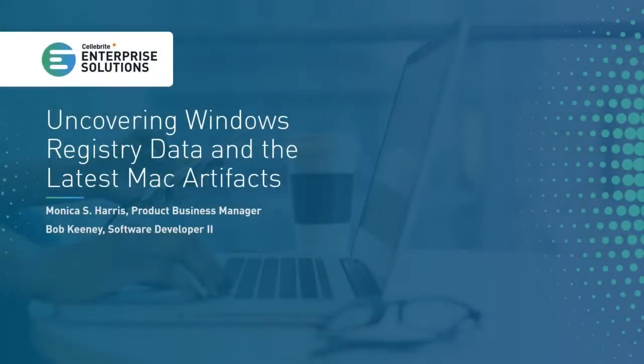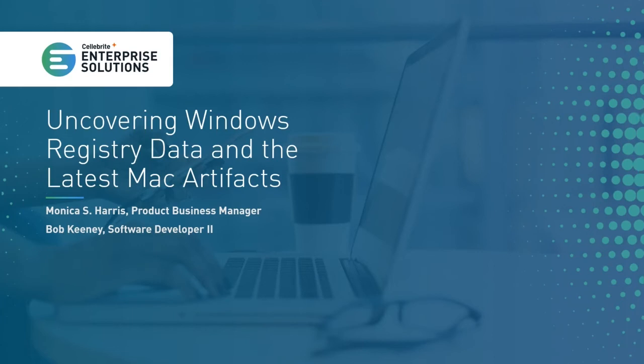Hi, everyone. Thanks for joining today's webinar, Uncovering Windows Registry Data and the Latest Mac Artifacts. I'm Julia O'Shea, and I'm the Product Marketing Manager here at Celebrite Enterprise Solutions. Before we get started, there are a few things I'd like to review. We are recording the webinar today, so we'll share an on-demand version after the webinar is complete.